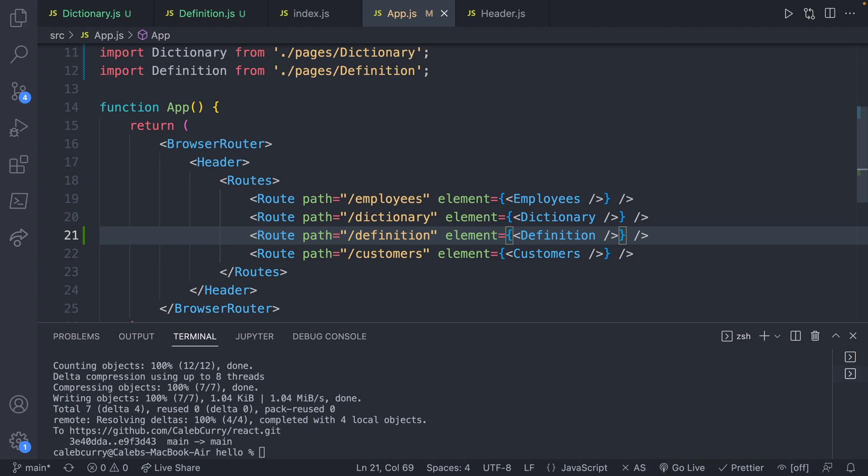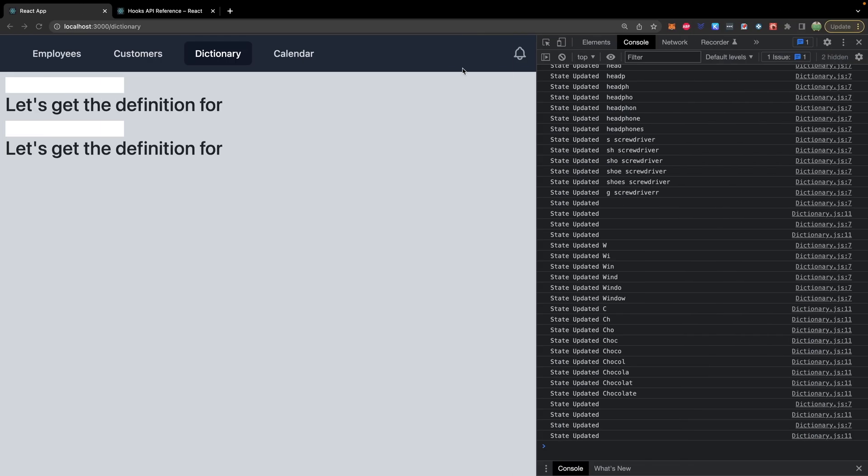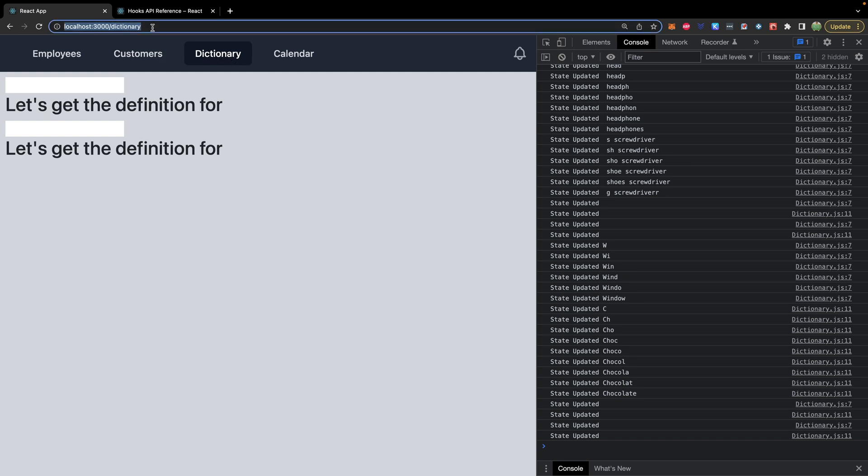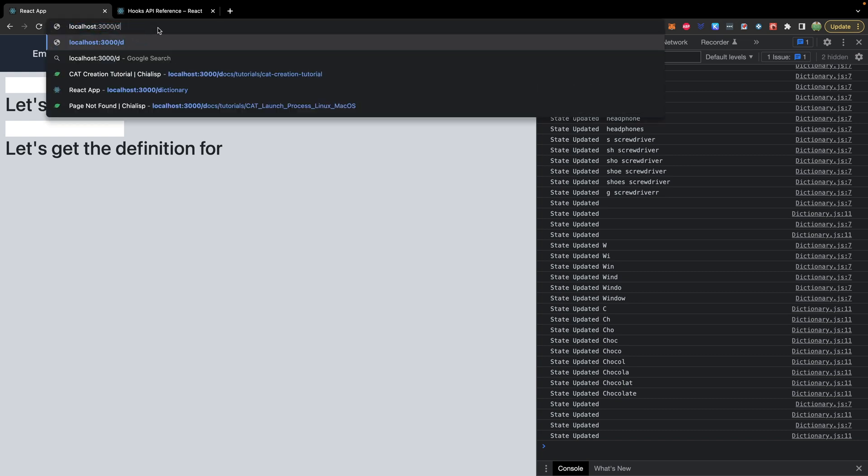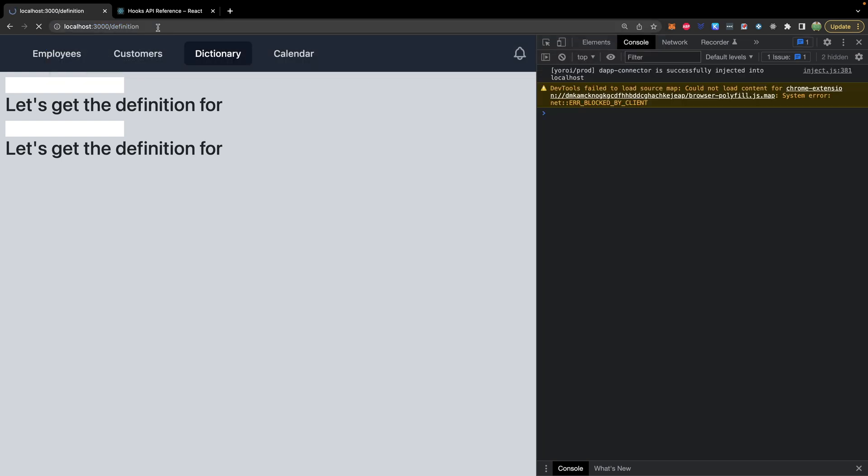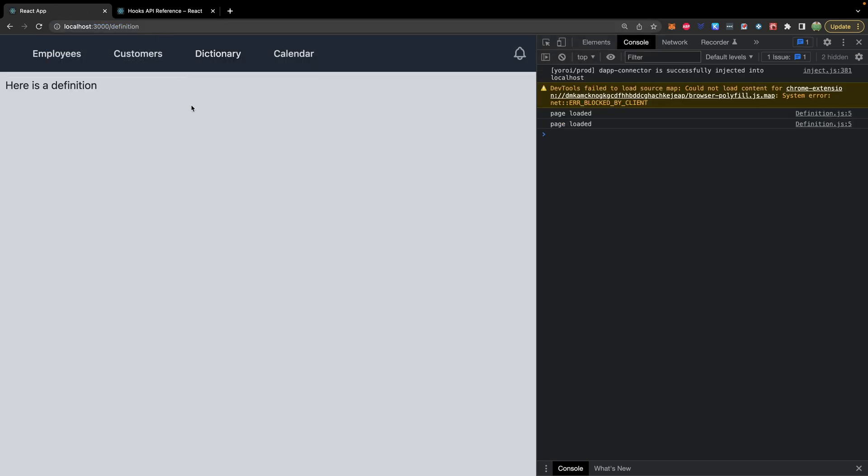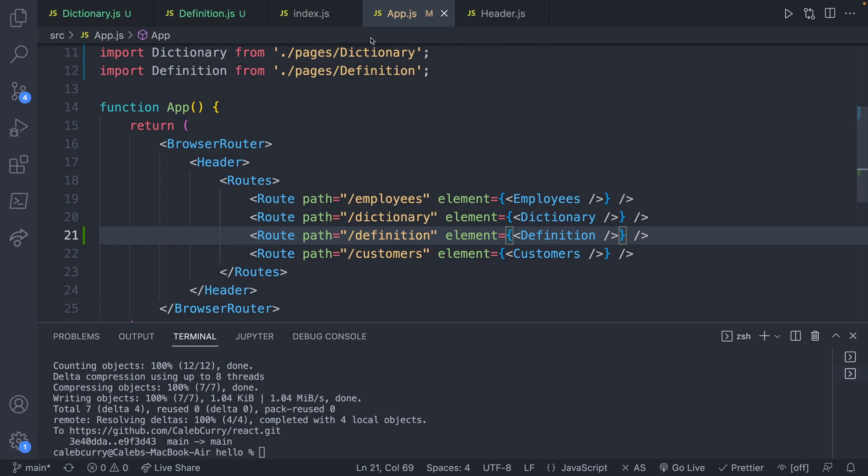Beautiful. And then from our website, you could make a link to it, but I'm going to ultimately get to that page from this dictionary page. So for now, we'll just go to /definition. Here is our definition. And we also see the page loaded showing up in the console. So our useEffect is working.